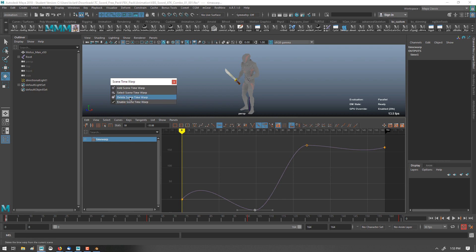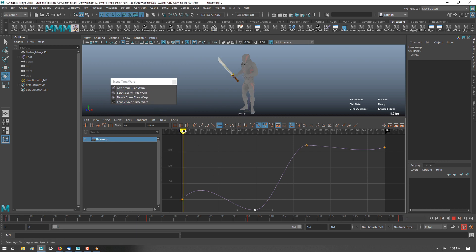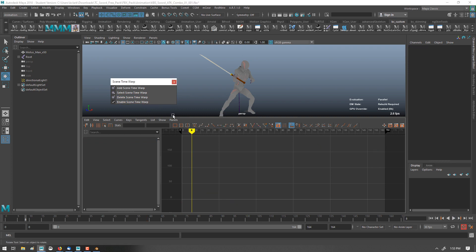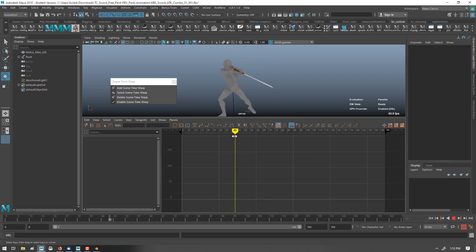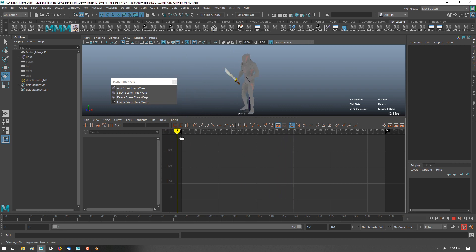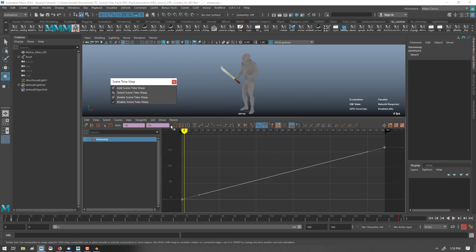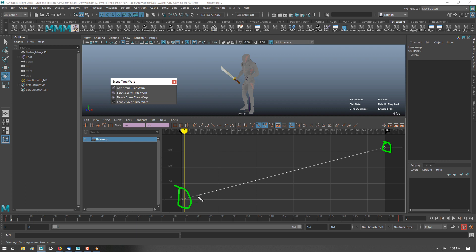Scene Time Warp shows up, and if we delete the existing one I have here, we can see that the animation plays back normal. When I create a Scene Time Warp, it automatically creates an interpolated curve that's set to basically linear. It's got two keyframes. There are tangent handles here, and it maps from zero to whatever the last frame is, in this case 164.